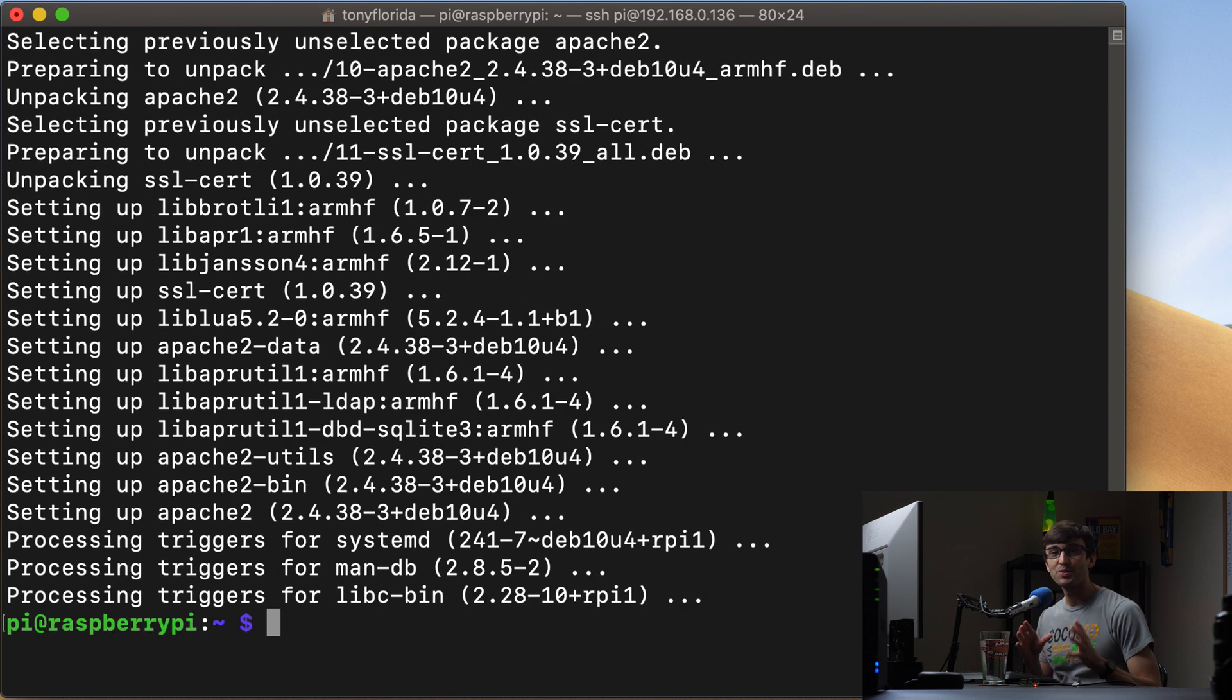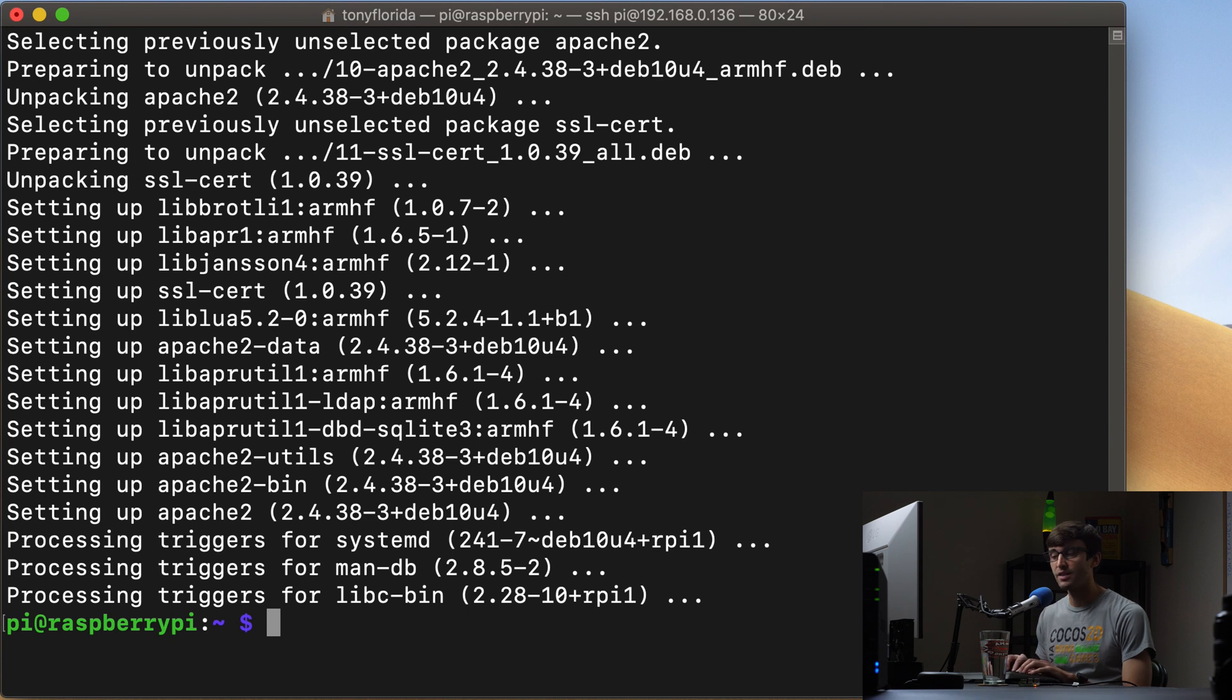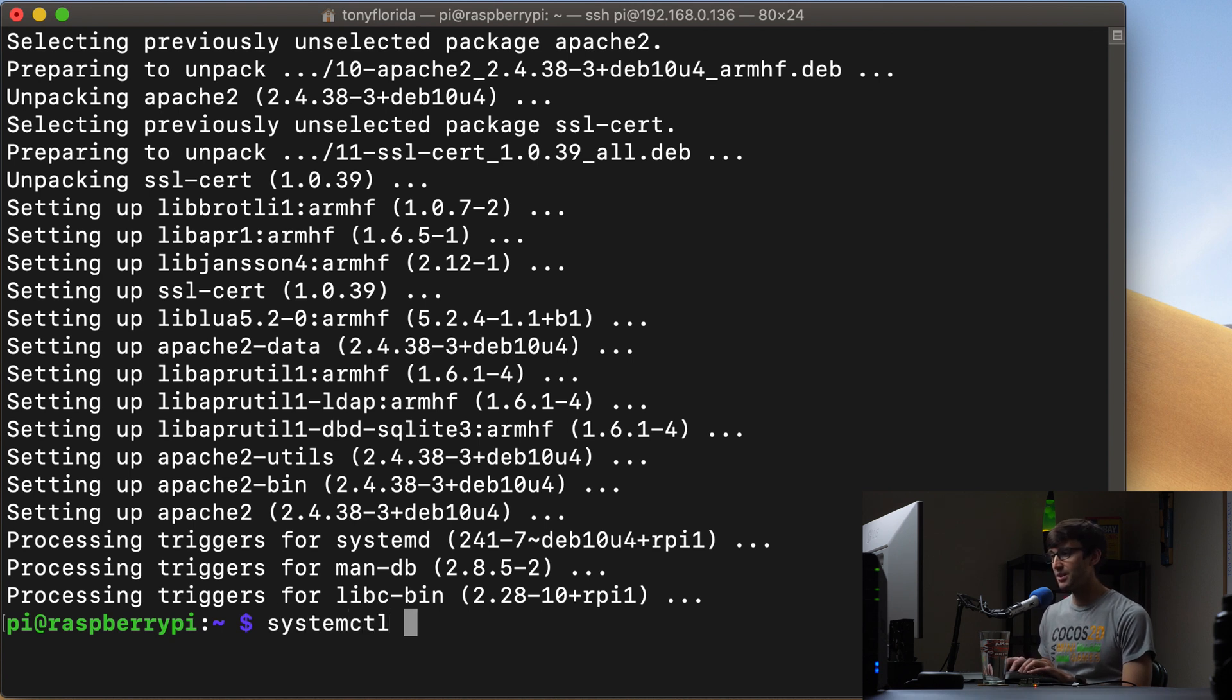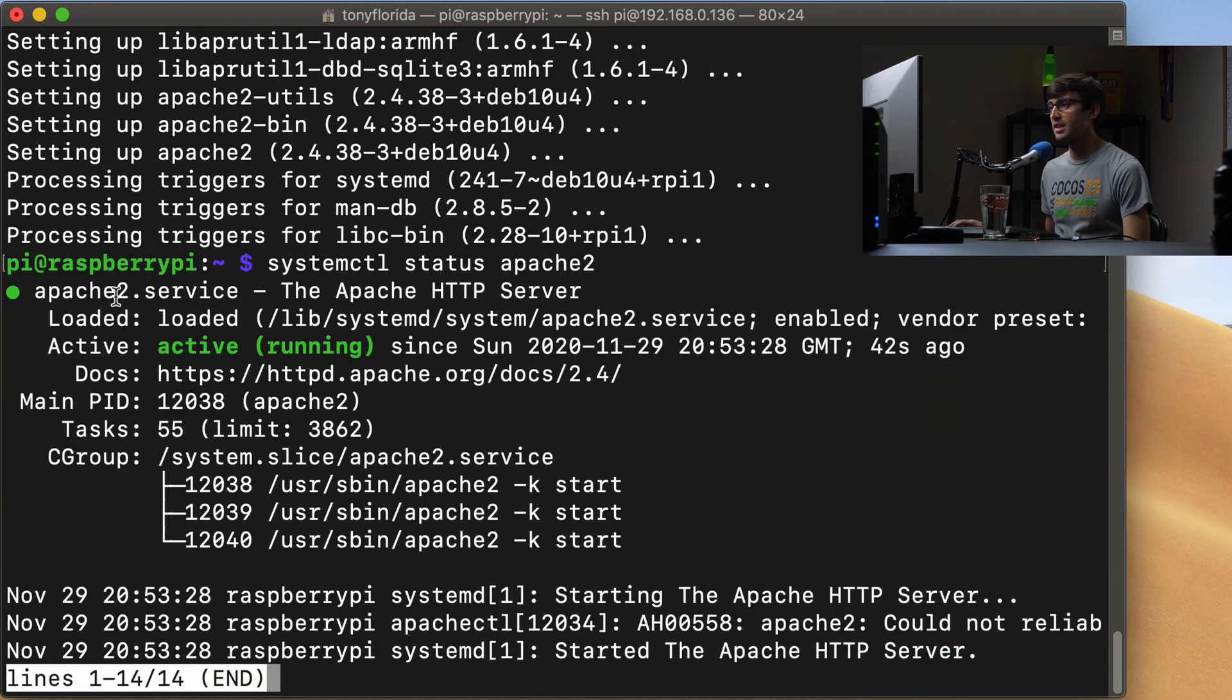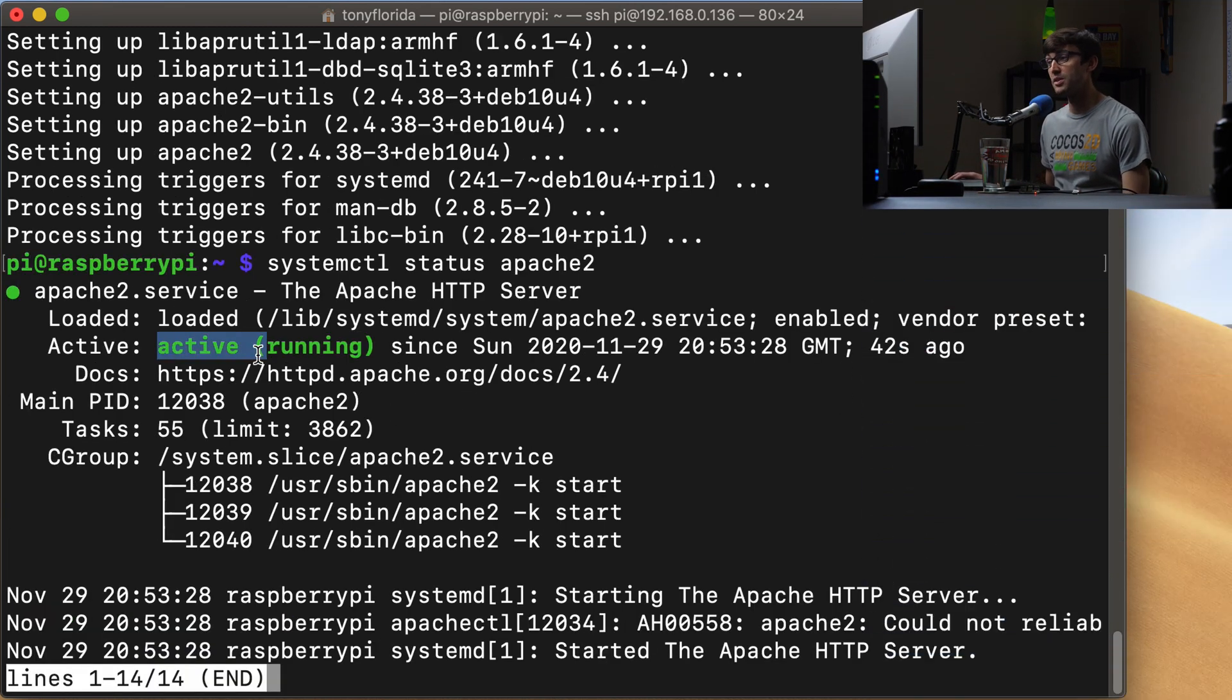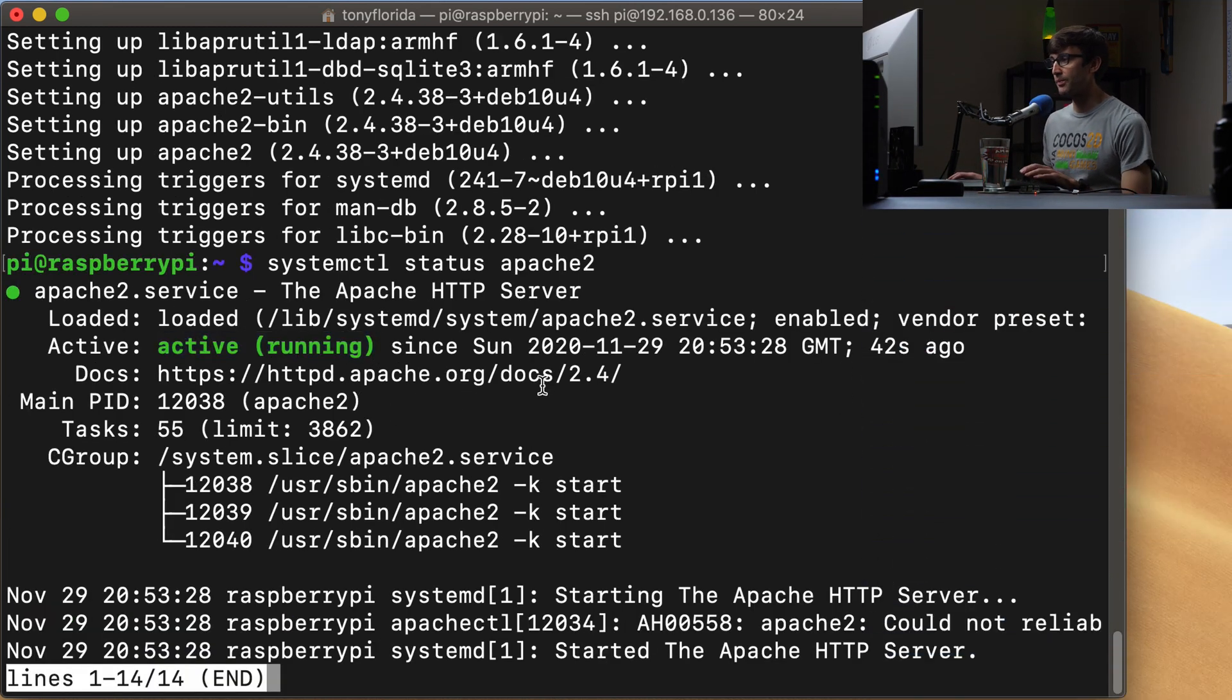All right guys, that's all finished. We have Apache on our web server and we can verify that it's running right now with the systemctl command and we can do a status of Apache2 and you'll see that Apache2 is active and running.